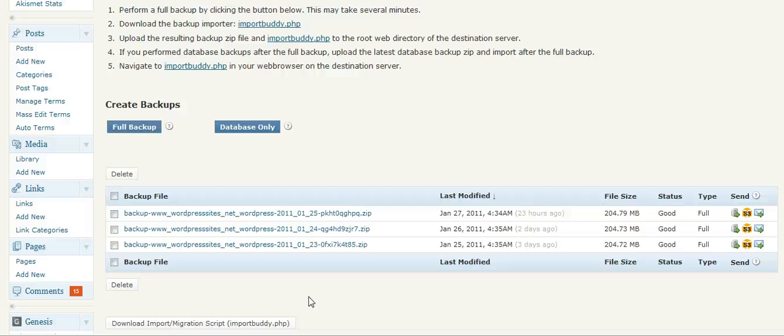So this is the perfect plugin to fully back up your site, to move your site to a new domain or a new host.